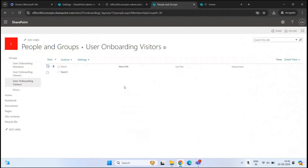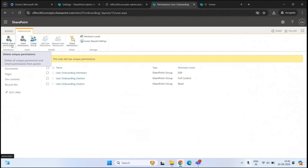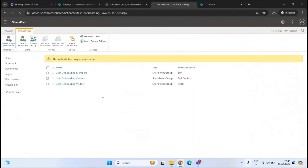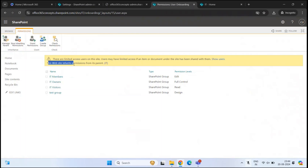But if you want to break this inheritance — meaning you want to use the same level of permissions as the parent site — you will go back and click delete unique permissions. If you hover your mouse over this option, it says delete all unique permissions and inherit permissions from parent. Let's click this option and click OK. And now it says this website inherits permissions from its parent.